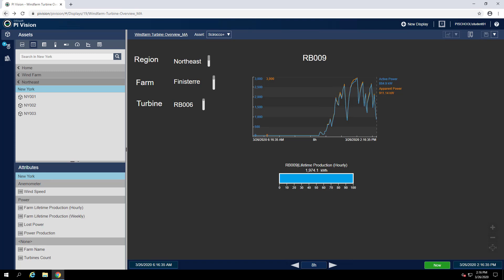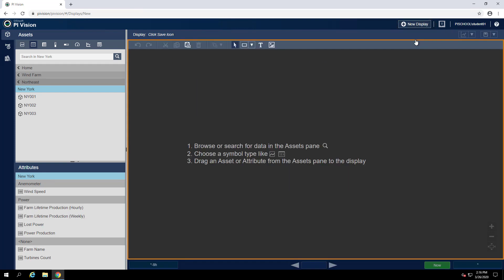Let's get started by creating a new display. First, we can create some symbols on the display to show the turbine name and the status.